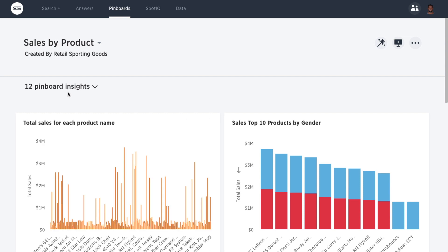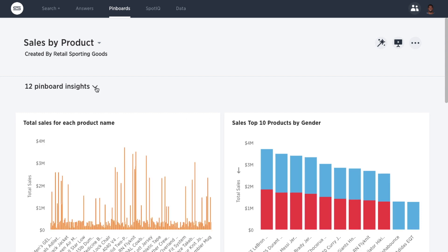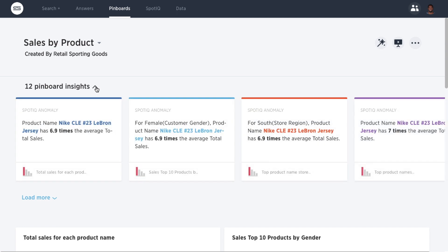Let's look at our data and answers in pinboards. As you can see, SpotIQ has created a lot of insights based on sales.